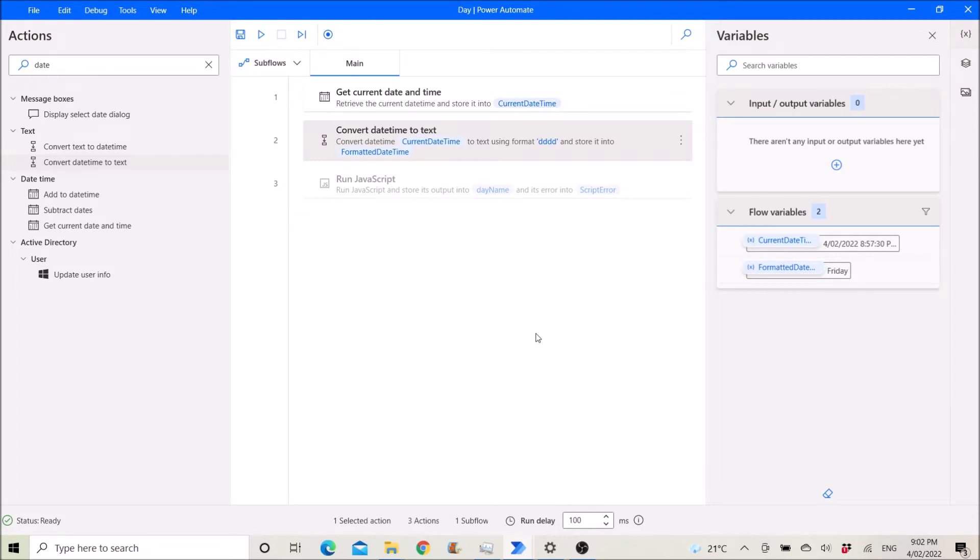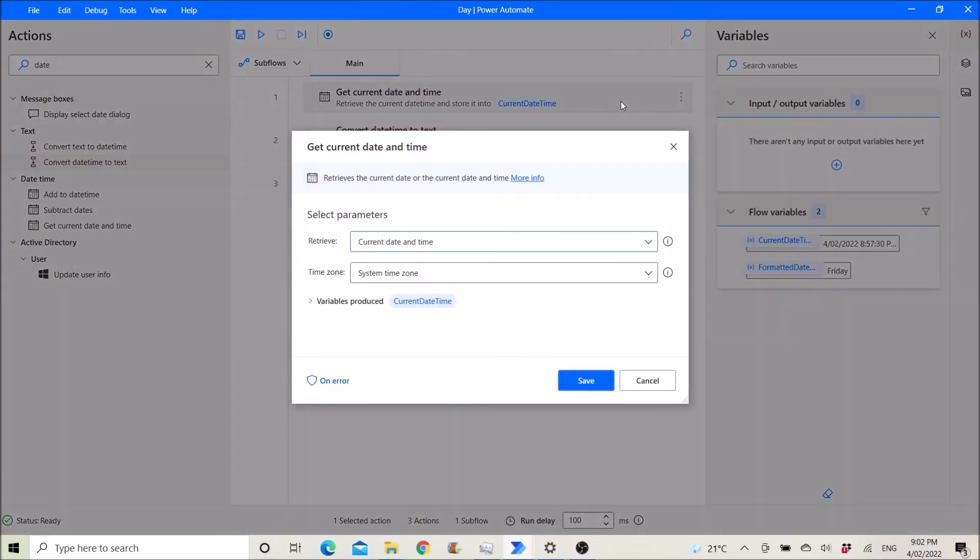The first step is to get current date and time. Retrieve current date and time. Time zone: system time zone. Variables produced is current date time.